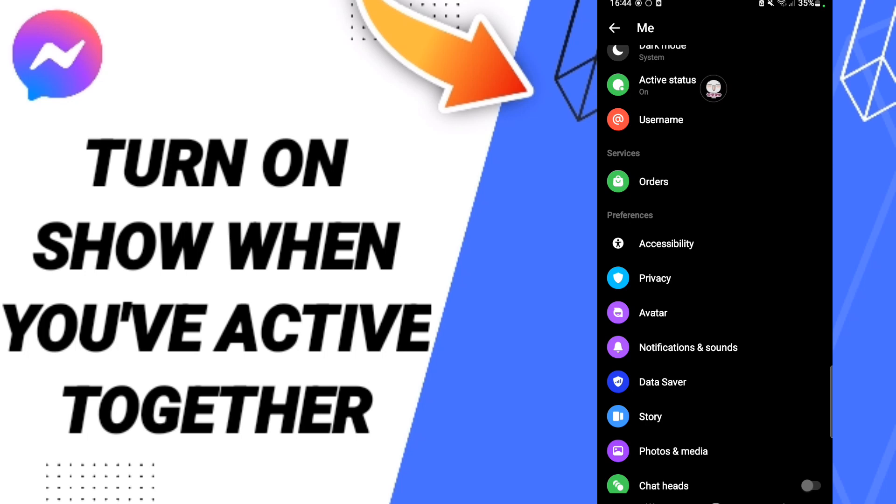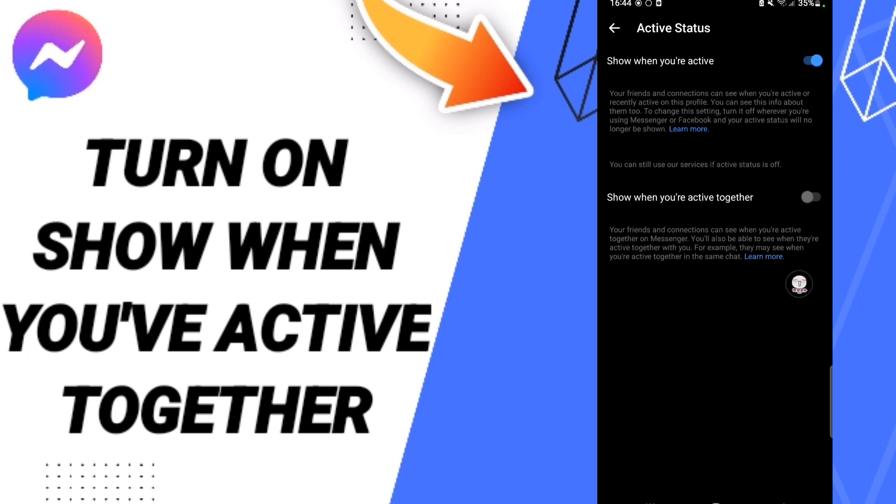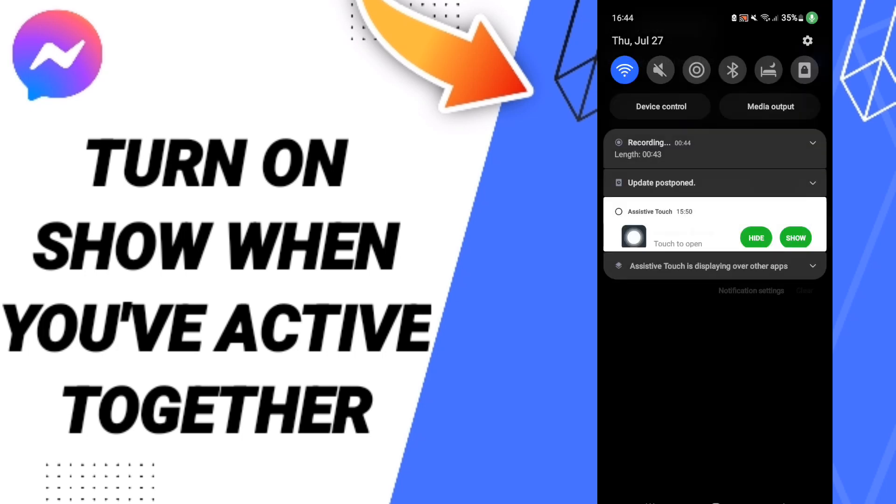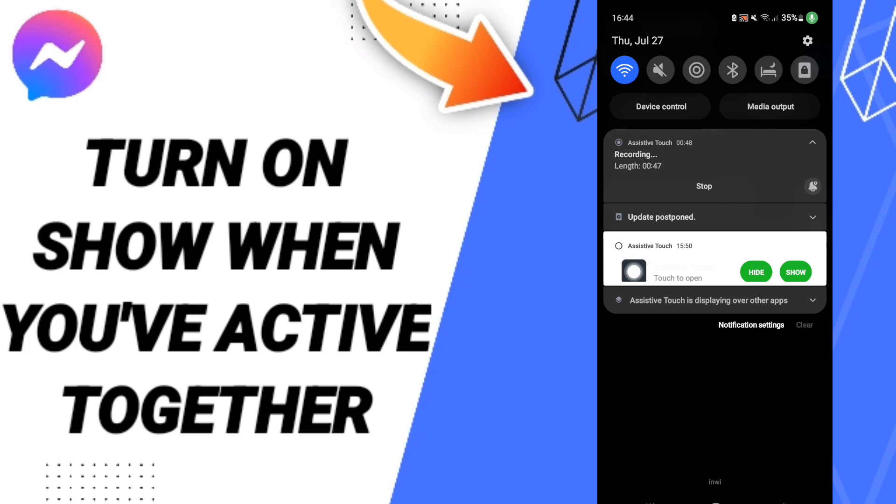After that, we click on this sign. If the sign changes to blue color, then you will know how to turn on show when you are active together on the Messenger application, as you see here.